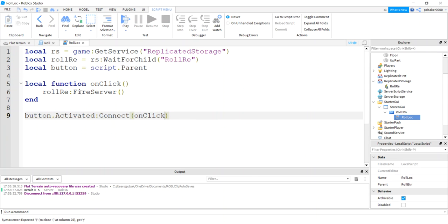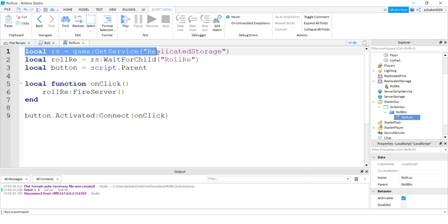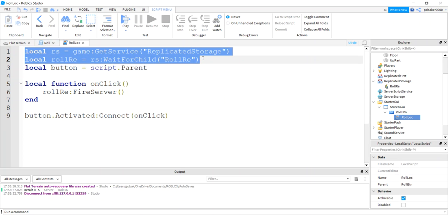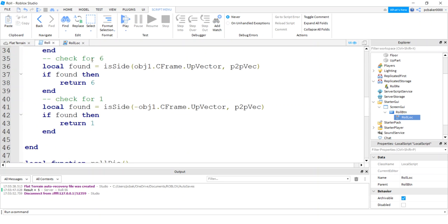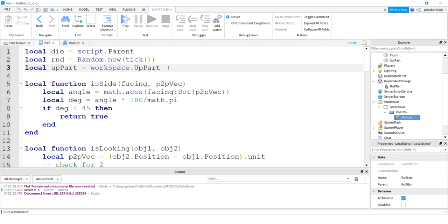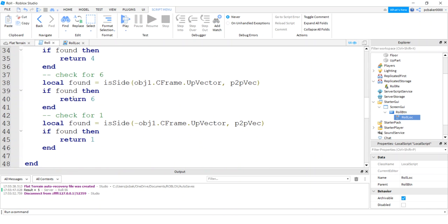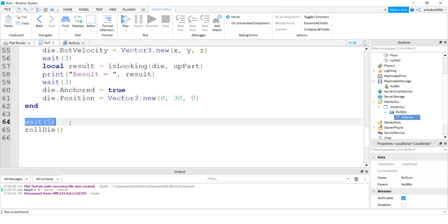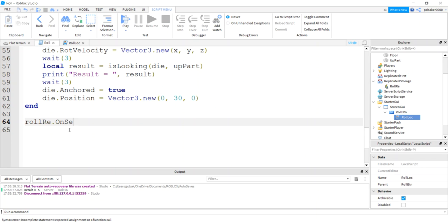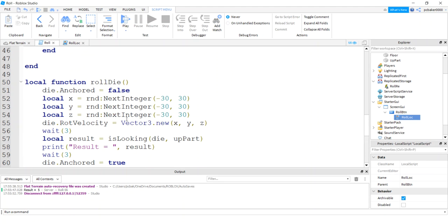On the client side, capture the button: local button = script.Parent. Then all we do is rollRE:FireServer() on click. Attach the Activated event to onClicked. On the server-side roll script, copy those same two lines of code for the declarations. At the bottom I'll capture the event - I like to capture events at the bottom. Get rid of the wait and get rid of the roll call, then say rollRE:OnServerEvent:Connect(rollDie). Get rid of the extra parentheses - voilà, this should work.